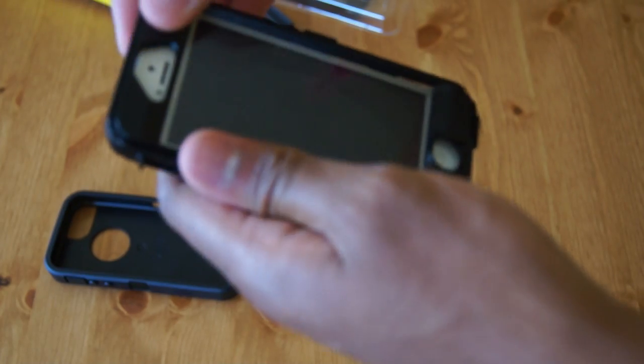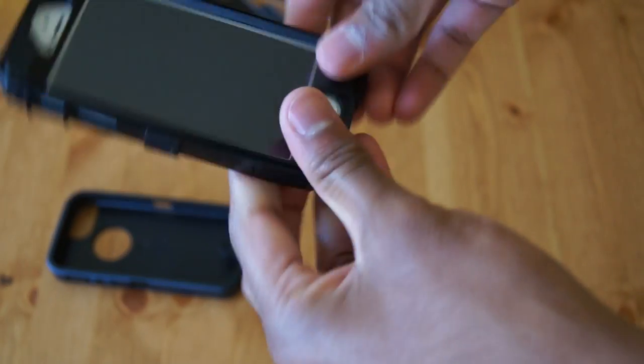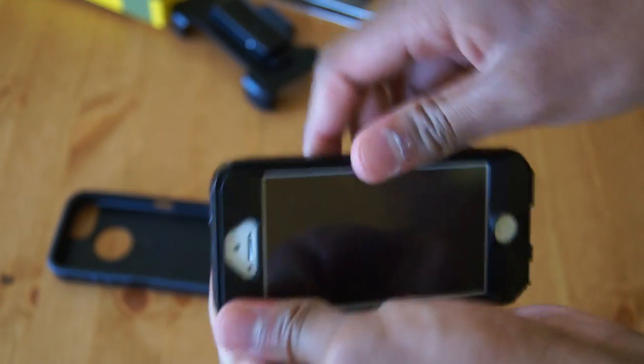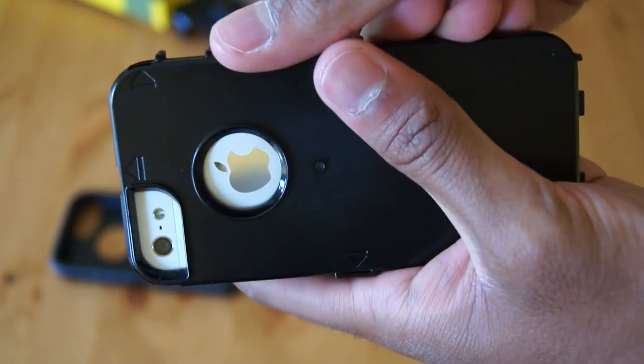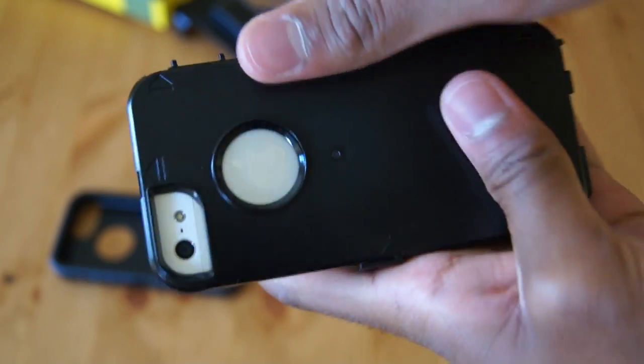Put it the right way around, that would help. Still got the cutout for the camera and flash on the back.